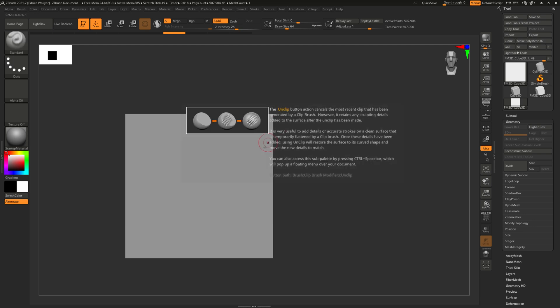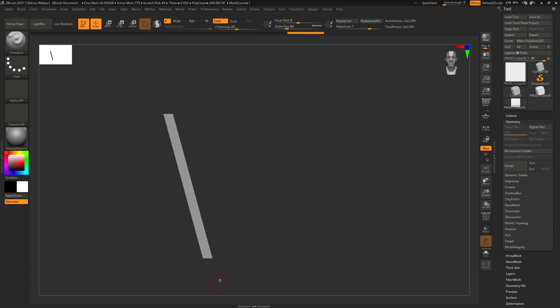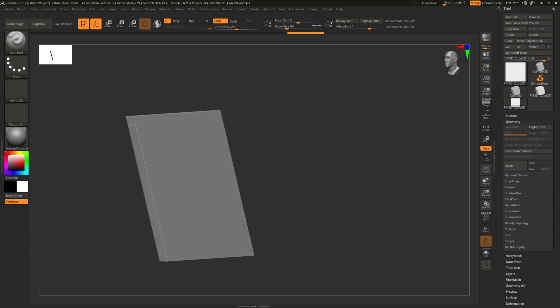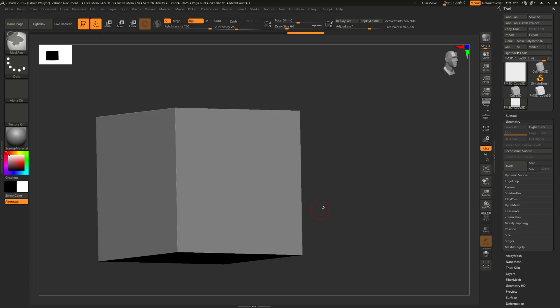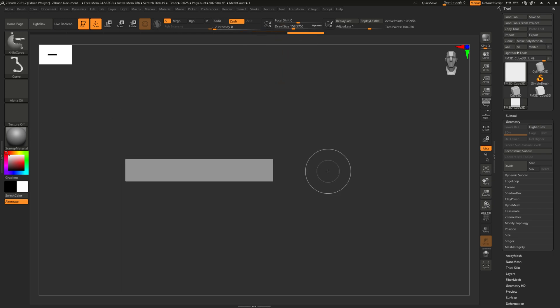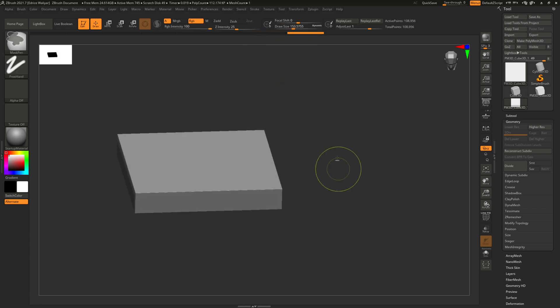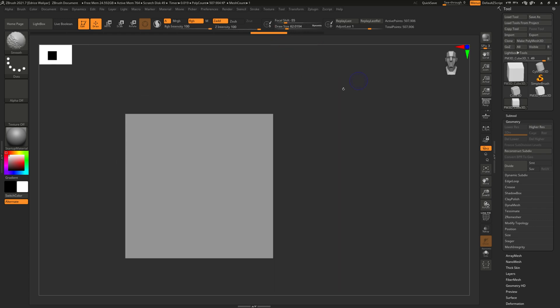Now when you use the knife tool, it's going to give you a slice of the model in the shape of your curve but with the thickness of your brush. So you can adjust the size of your brush to set the thickness of your slice.